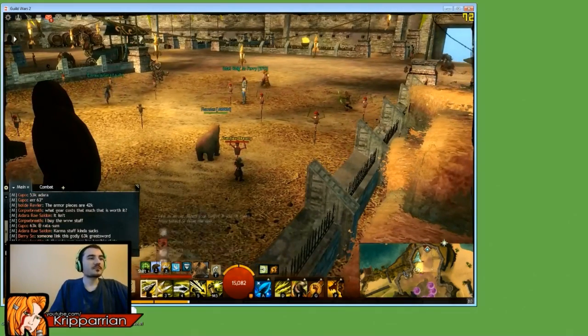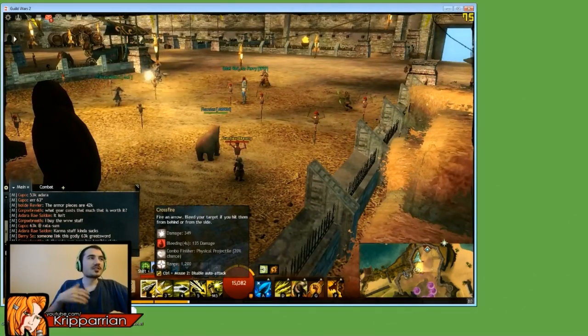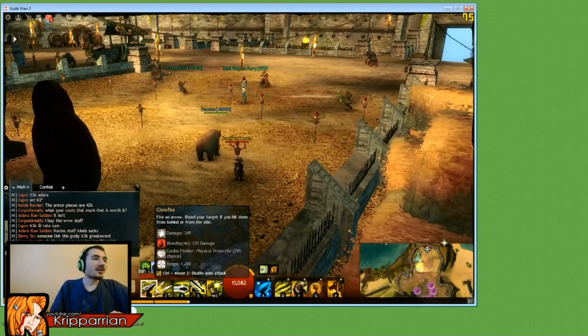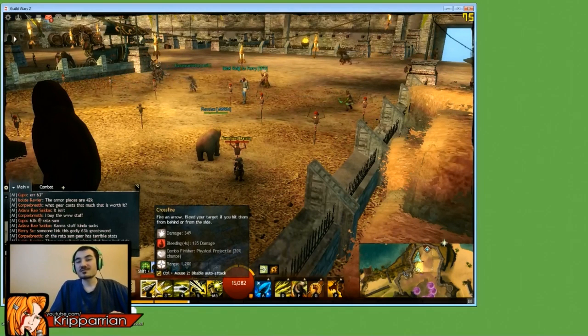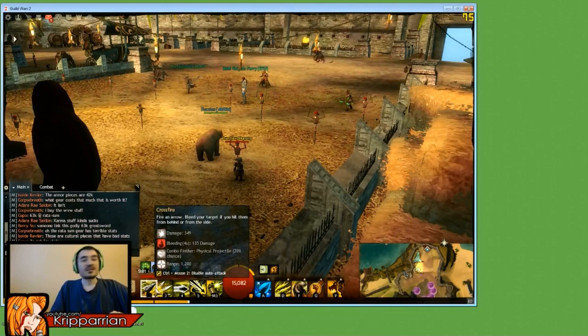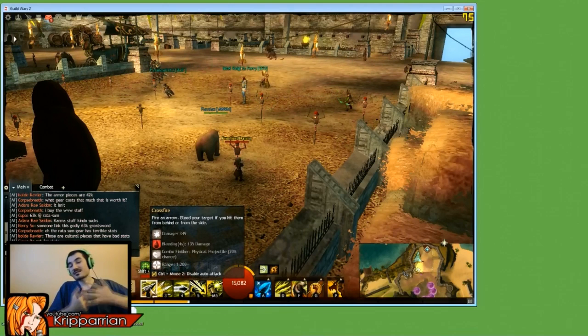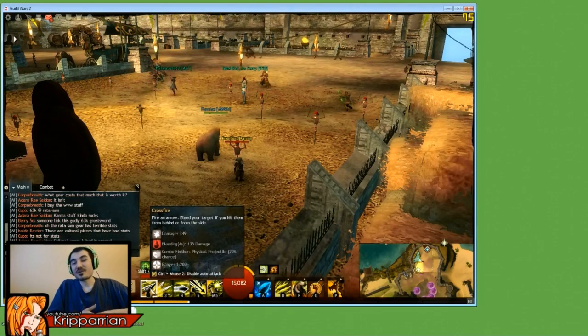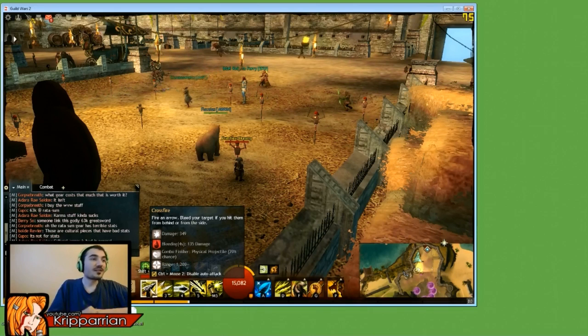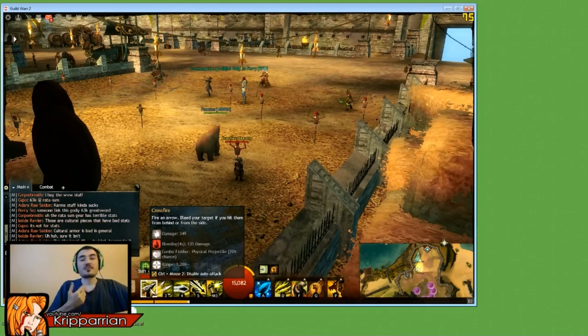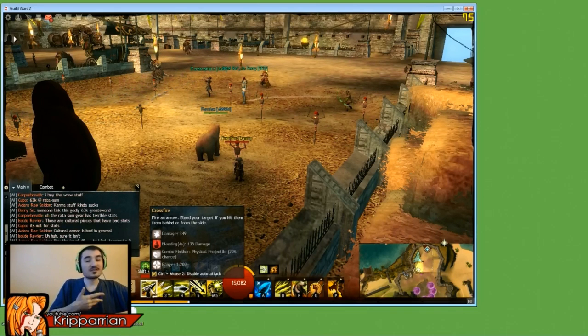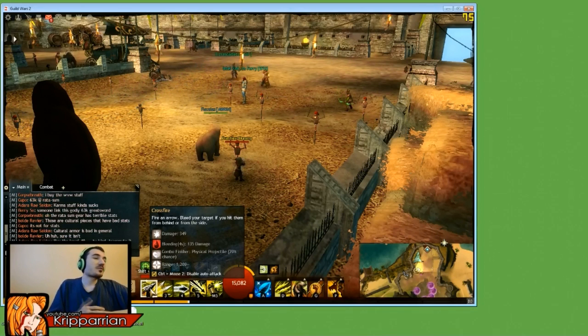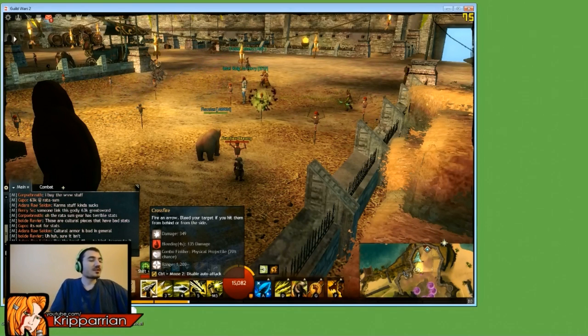So when I first started to look at a ranger, I look at the abilities, I see how they work and whatnot, and I was looking at the two different bows that I can use as a ranger. So right now I'm using the short bow, and I'm looking at the auto attack. Auto attacks in this game are pretty much the attack that you primarily use for your character. Crossfire does 349 damage, and if you hit from behind or the side, it adds a bleed that does a total of 135.